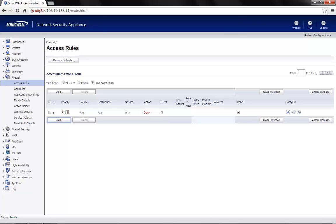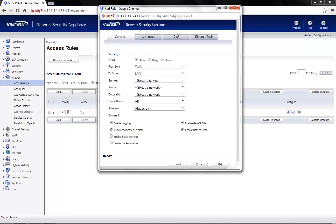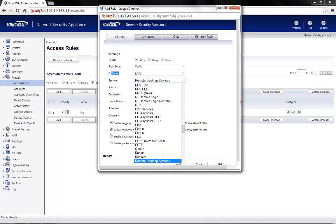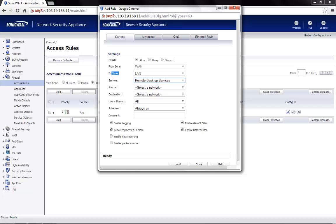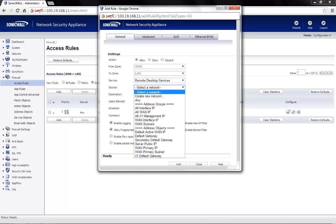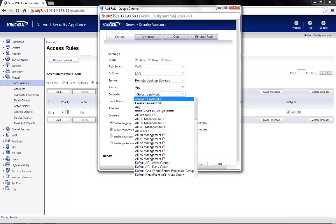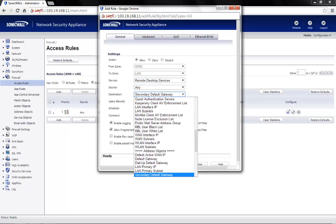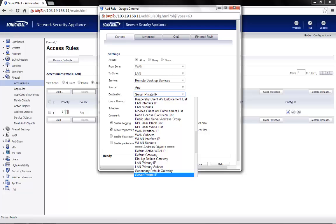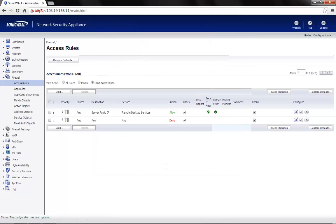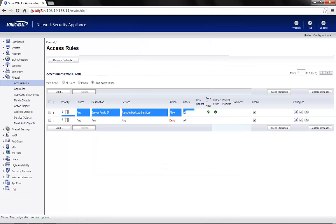Click on add. Action is set to allow by default. From zone and to zone would be grayed out. Service, we select it as remote desktop services. Source would be any. Destination, server public IP. The rest of the settings can be left at default. Click on add. So the access rule has now been added.